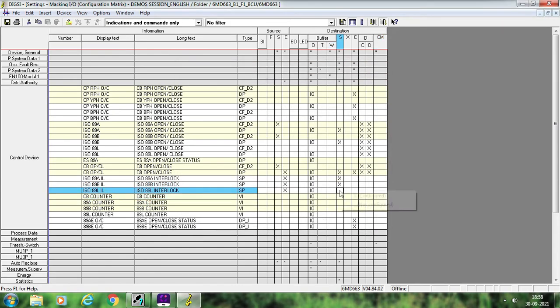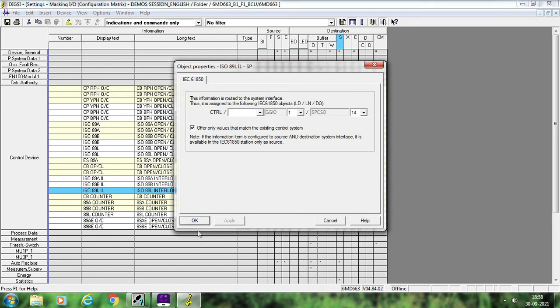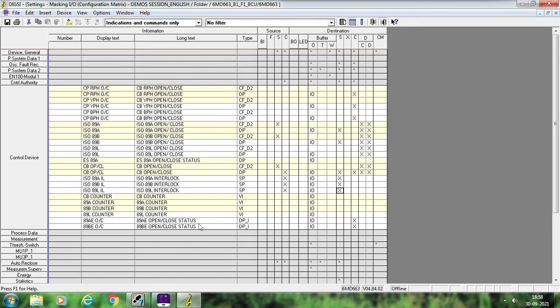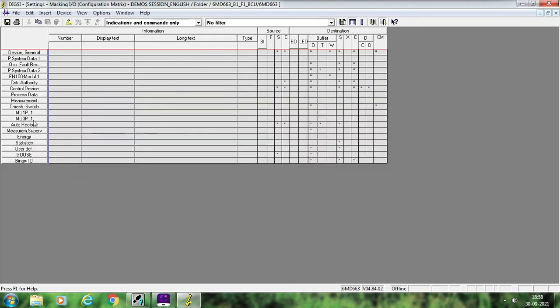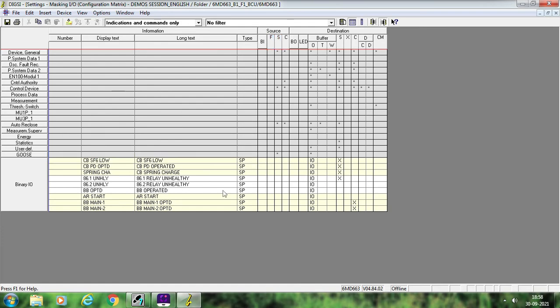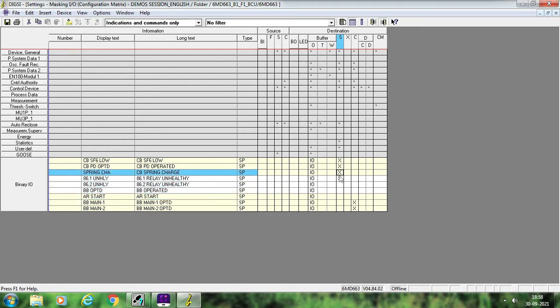Configure 89L also if you want — and this completes your single point signal configuration. Now if you want to configure some other single point signals which are generic signals configured based on the inputs of your scheme drawing — suppose 86.2 unhealthy, busbar operated, busbar mean 1 operated, mean 2 operated, or anything similar.